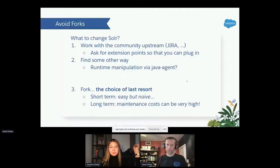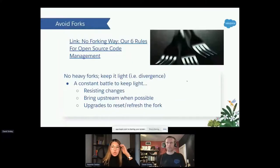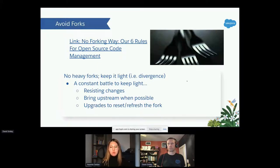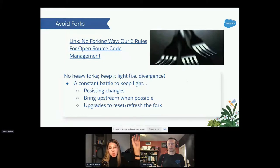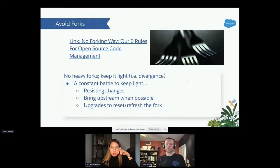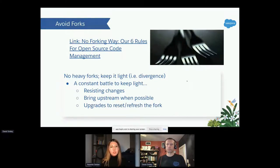There's a Salesforce blog post about the 'lite fork' philosophy — six rules for open source code management — written by an architect at Salesforce. A lite fork means resisting changes as much as possible, bringing upstream changes in when possible via cherry picks, and not deferring upgrades too long because upgrades usually refresh and reset your fork. Keep your fork as light as possible, even though it's hard.